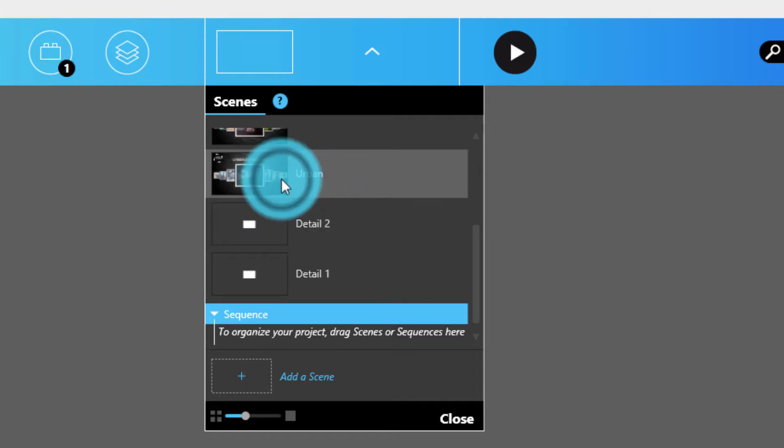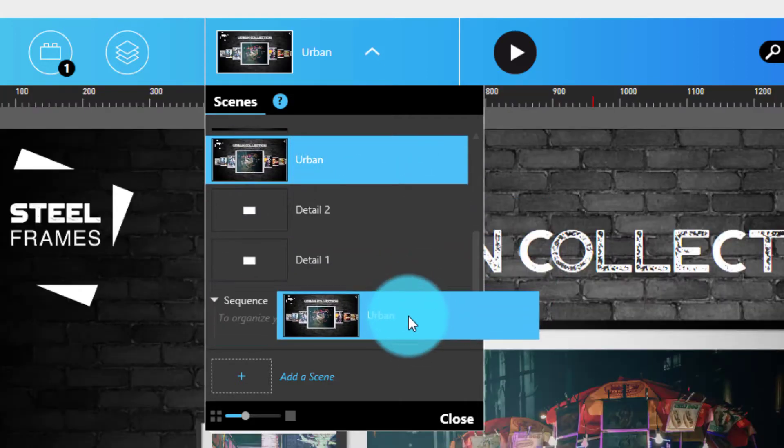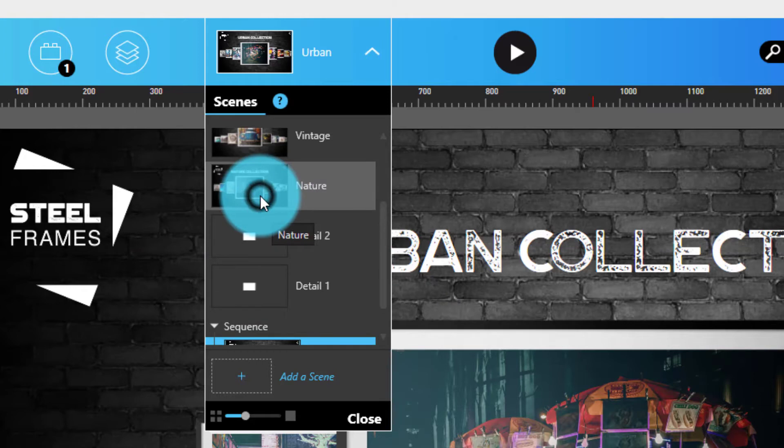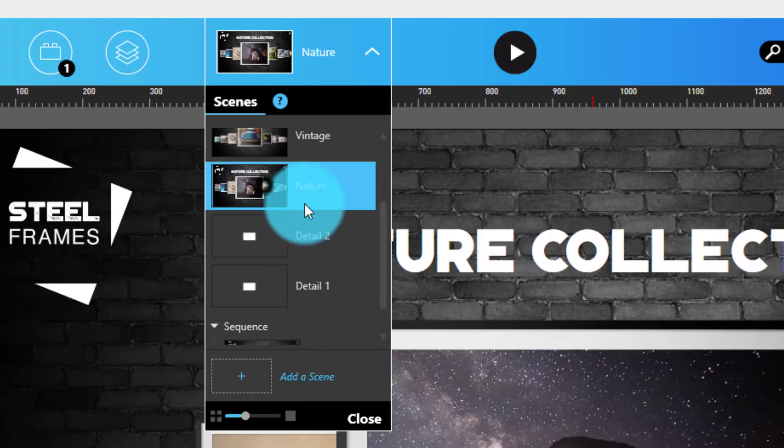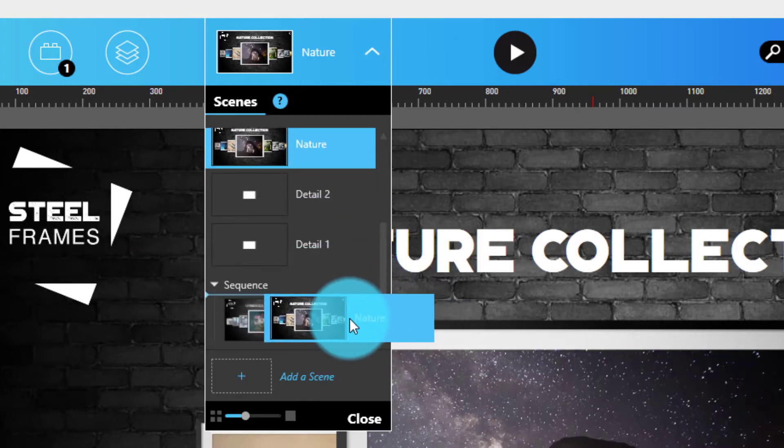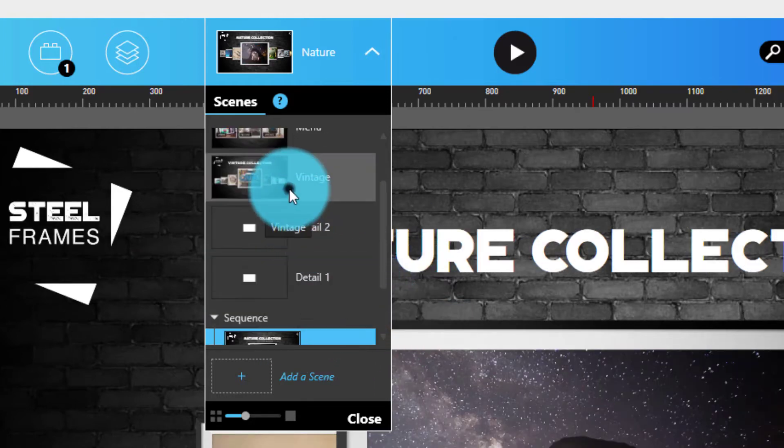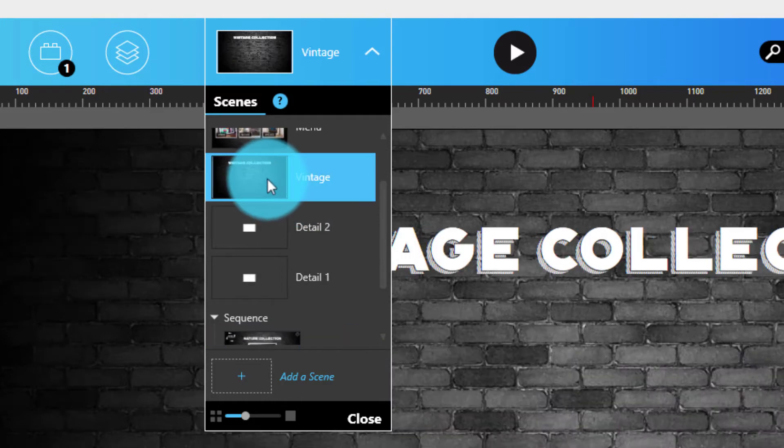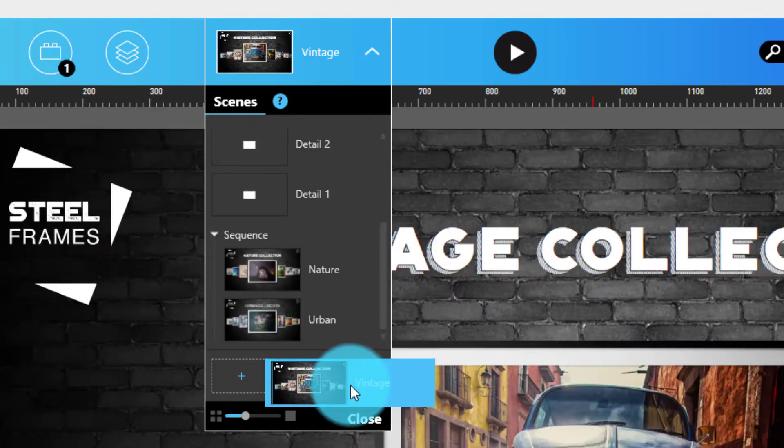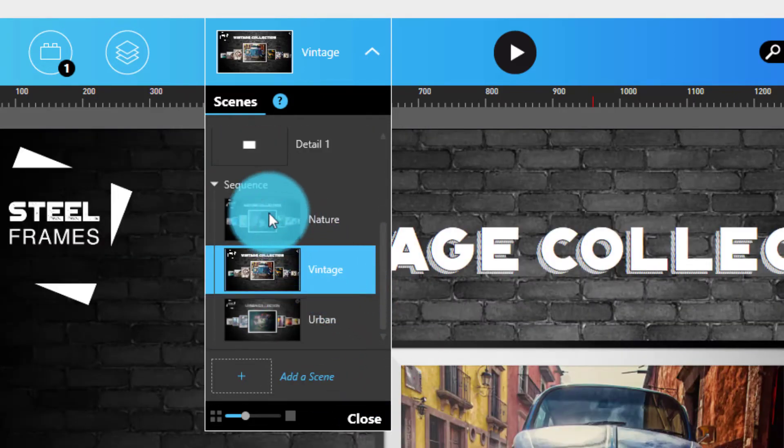Scene order within a sequence can be changed and, don't worry, you can always remove scenes if you change your mind. Keep in mind, just as your audience won't have any idea about the order of scenes in the Scenes panel, they will also never know whether you've used sequences or not.